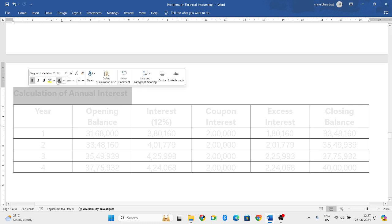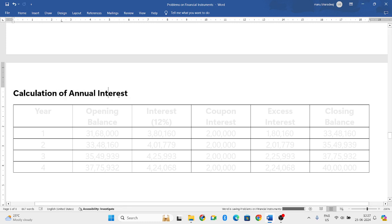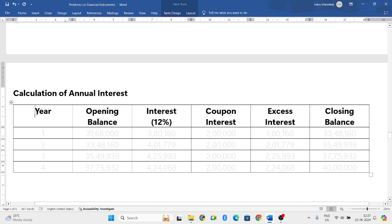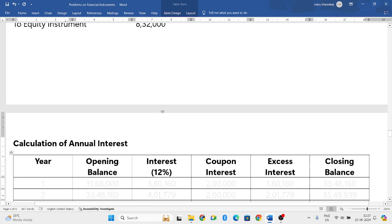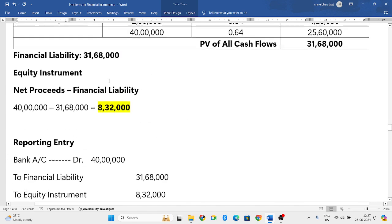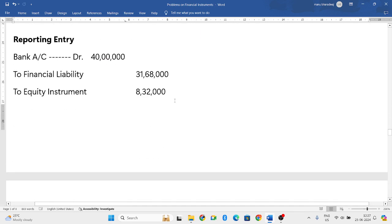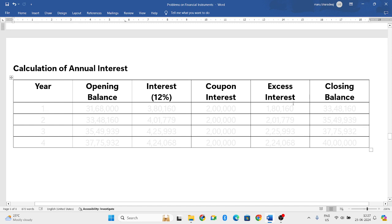Now there is a new calculation: the annual interest. To do this, we need six columns. The first column is Year, next is Opening Balance, then Interest Rate — which is the effective market rate of 12% — then Coupon Interest of 2 lakh, then Excess Interest, and finally Closing Balance.